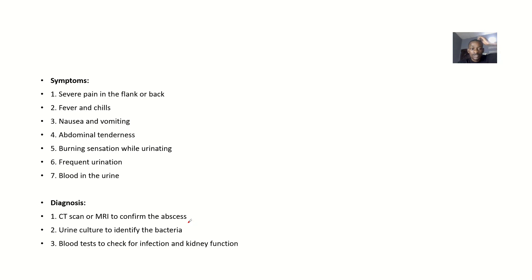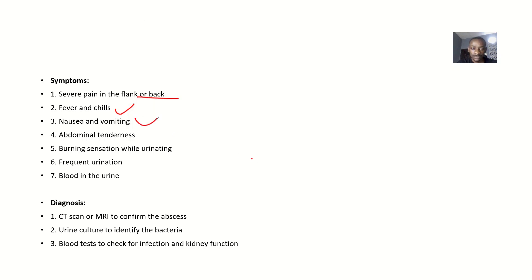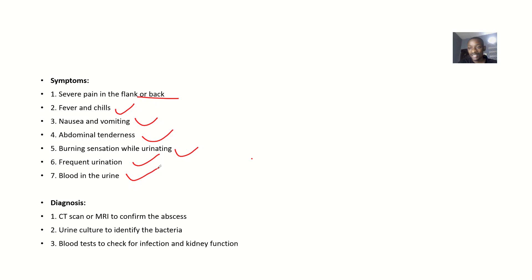Talking about the possible symptoms: you'll be feeling pain in your flank or back, fever and chills, nausea and vomiting, abdominal tenderness, a burning sensation when you urinate, frequent urination, and blood in the urine—that's hematuria.